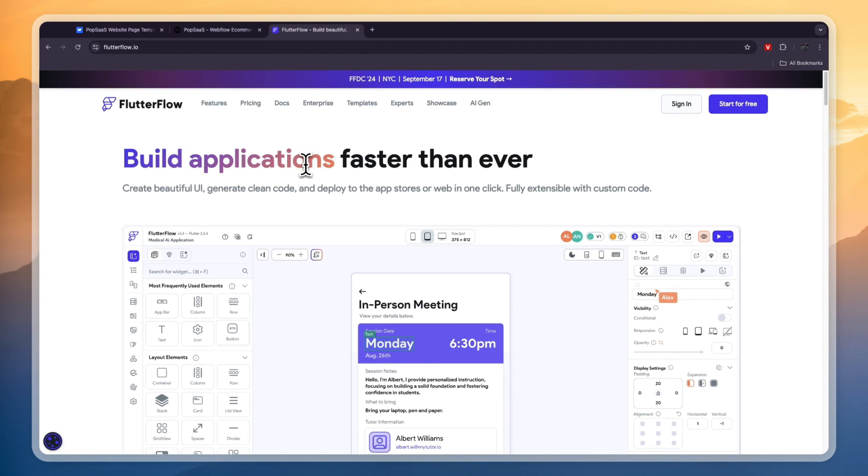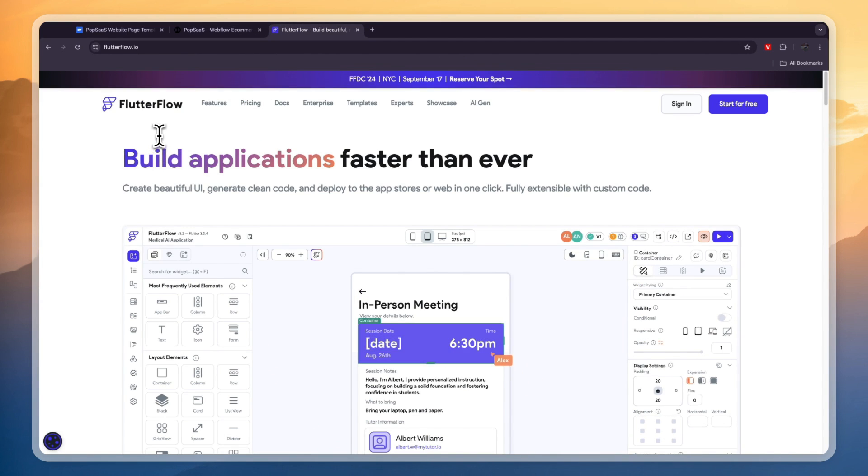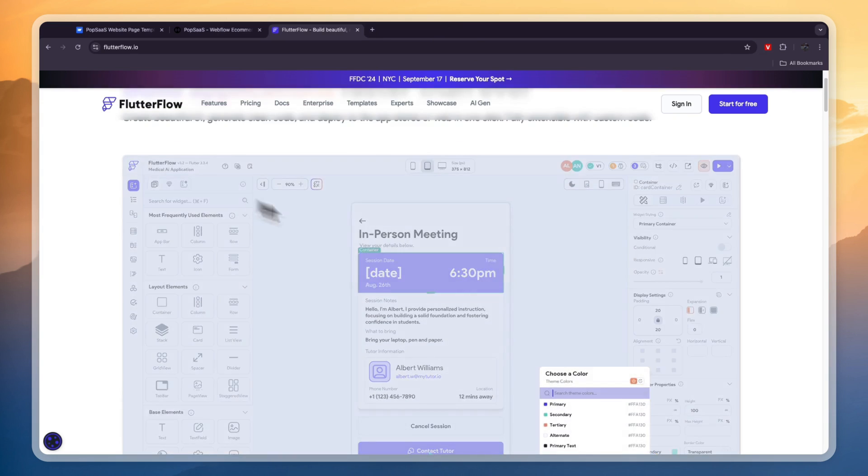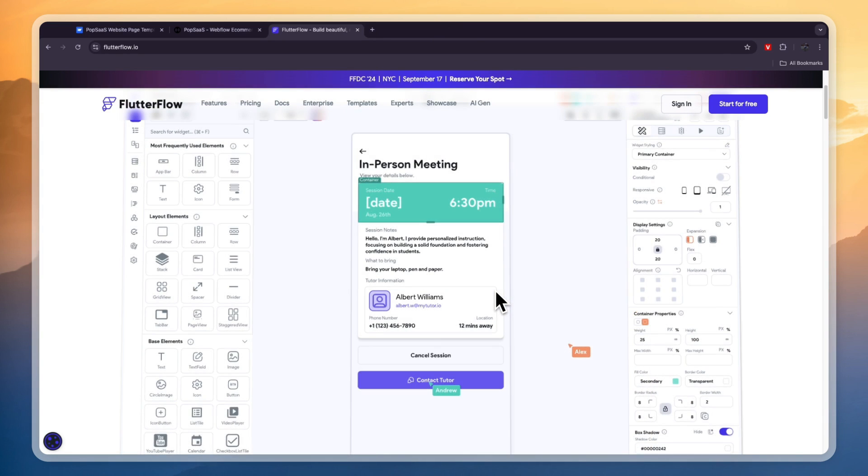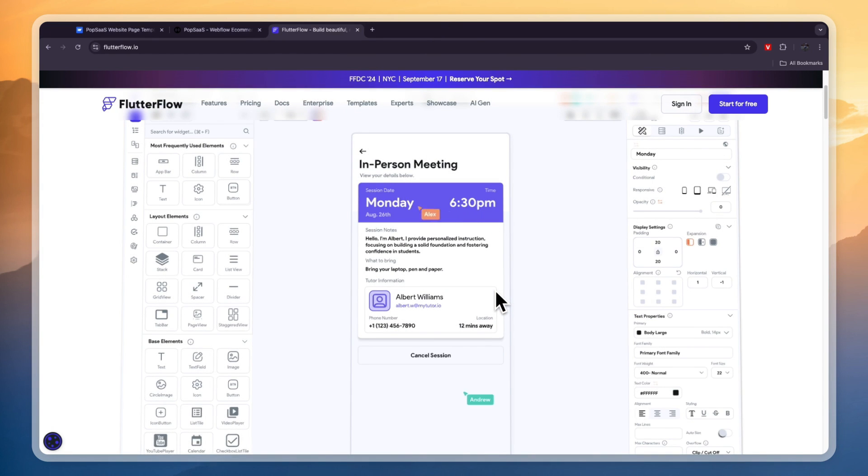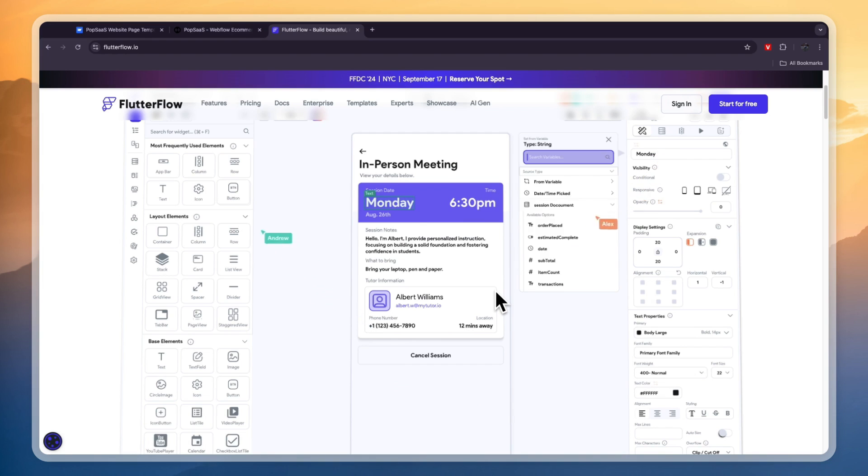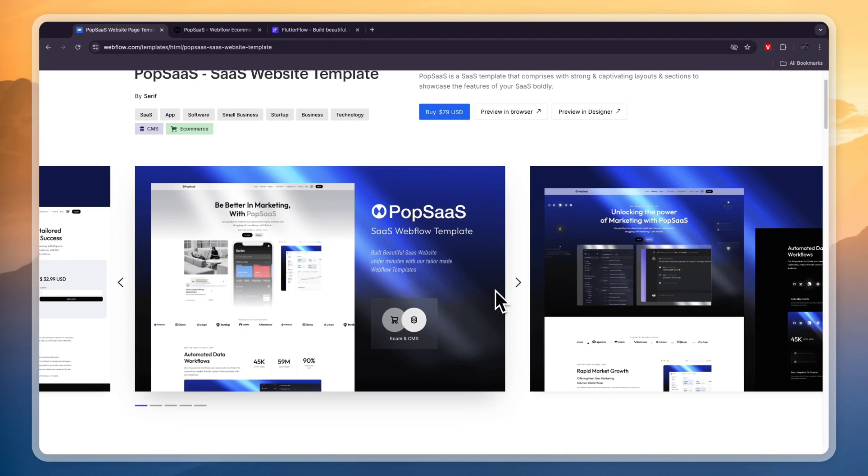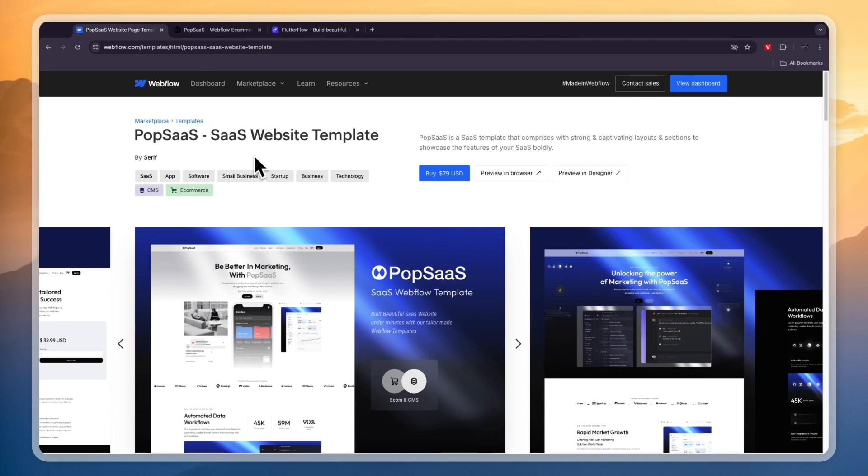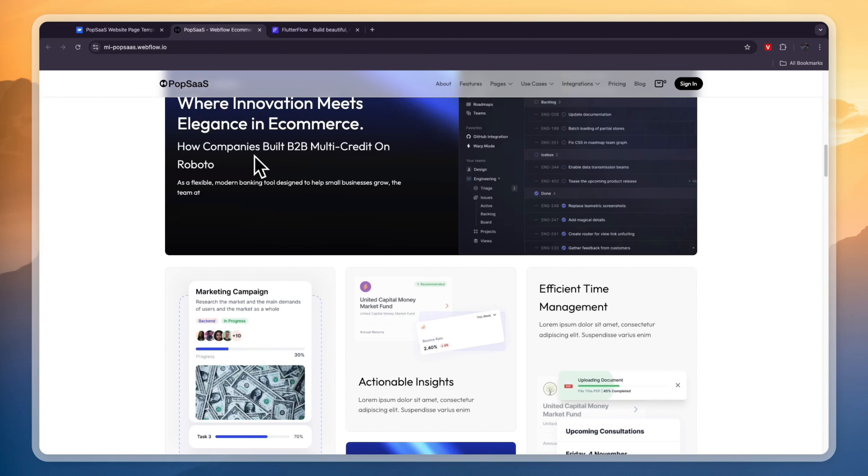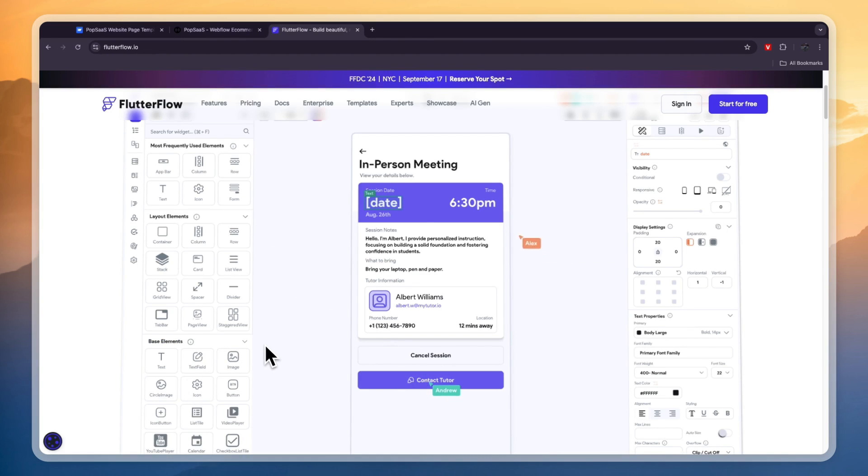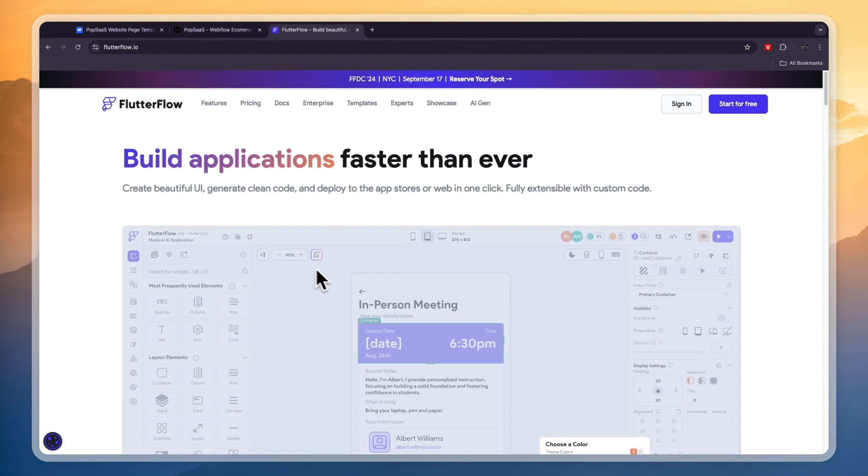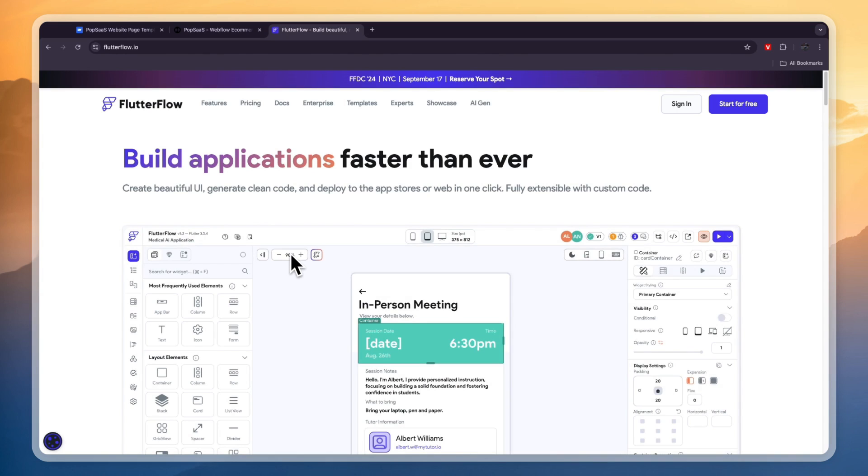FlutterFlow helps you build applications. They allow you to create mobile and web apps. You can see the builder right here. It's a really simple choice between Webflow and FlutterFlow. You should choose Webflow if you're looking to create a website. You should choose FlutterFlow if you're looking to build a mobile or web app, or maybe both. If you want to build an application, then you want to go and pick FlutterFlow.